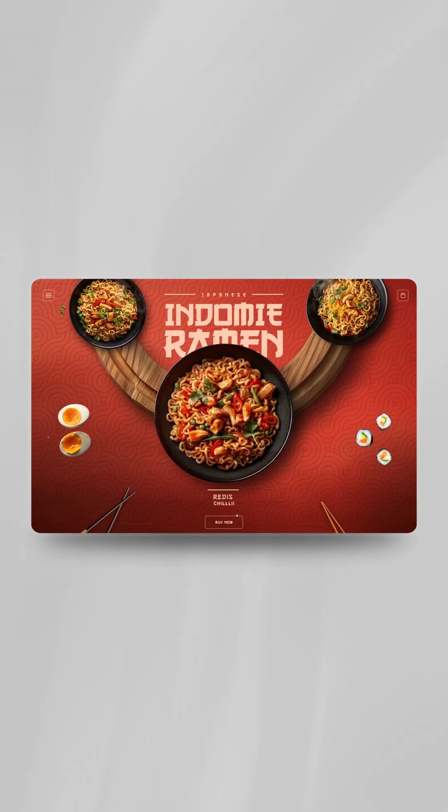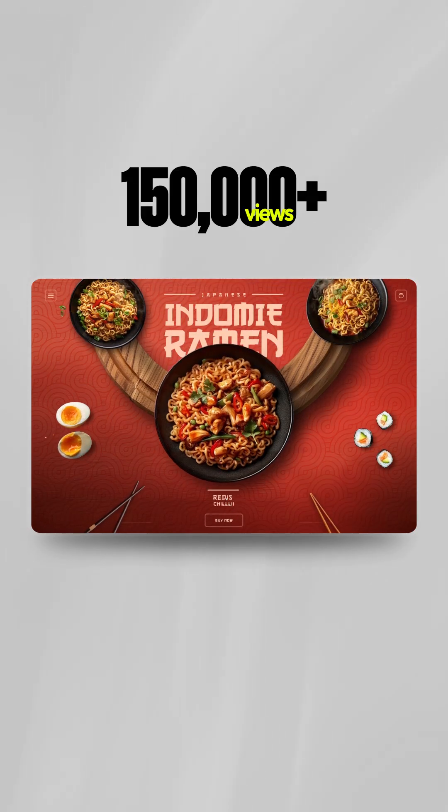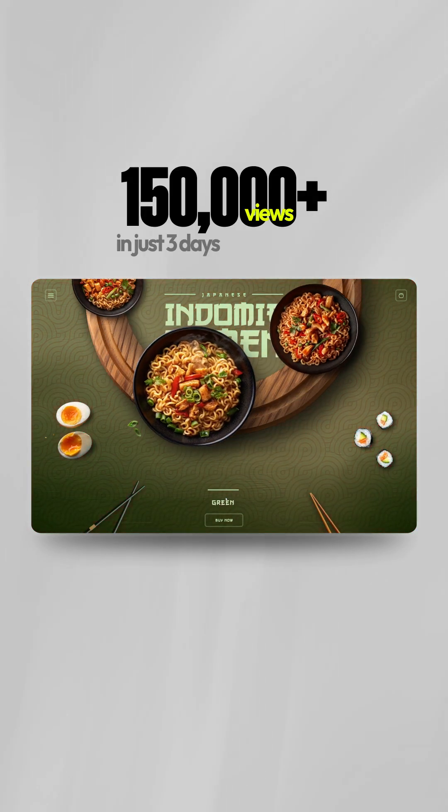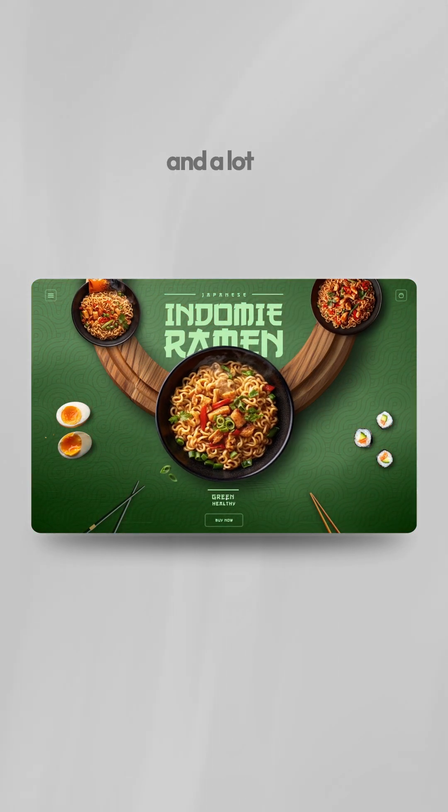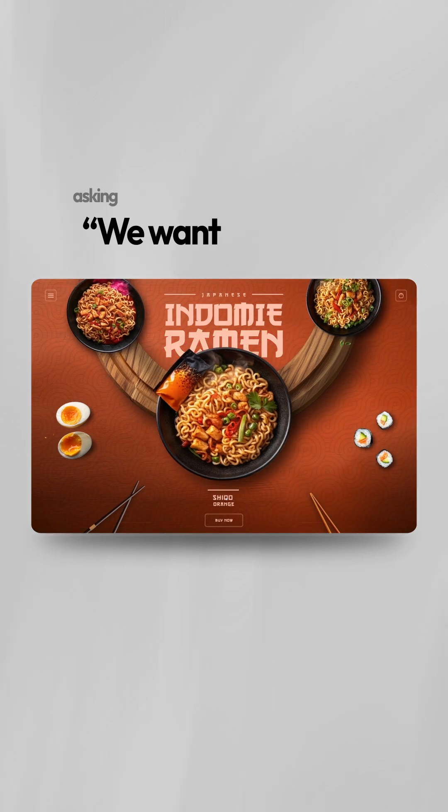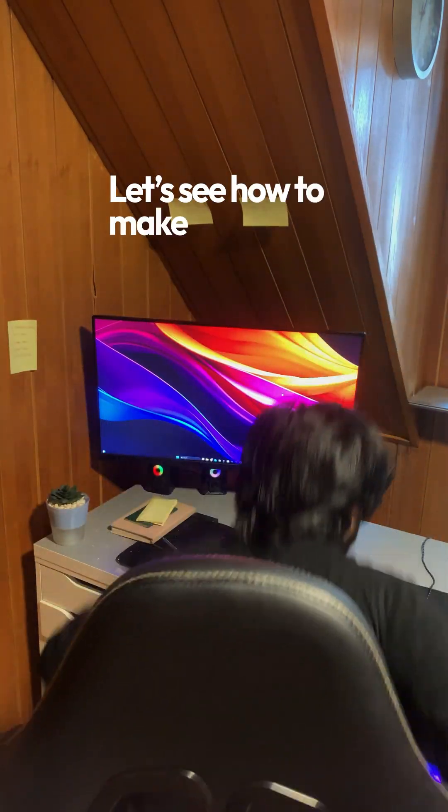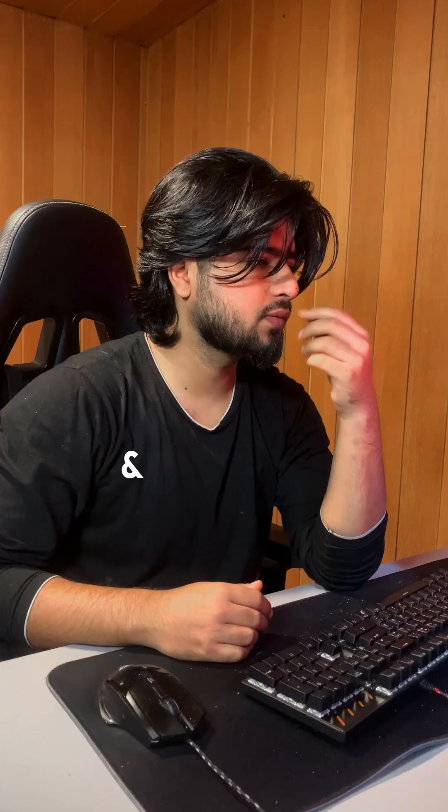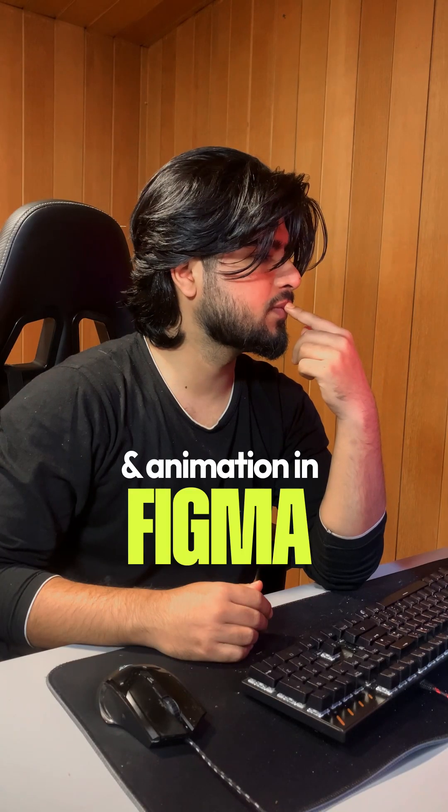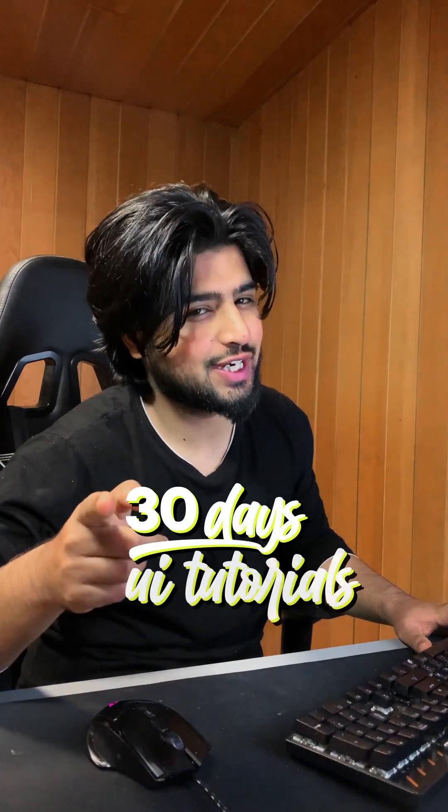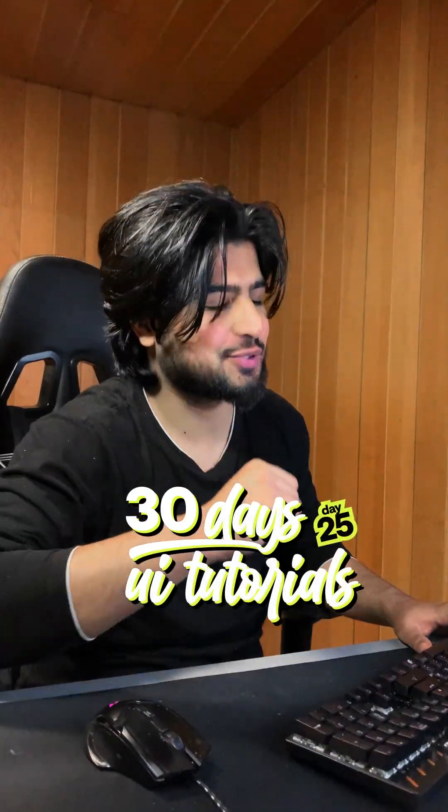This design got around 150k+ views in just 3 days, and a lot of people are asking for a tutorial. So let's see how to make this design and animation in Figma. This is 30 days, 30 UI tutorials, day 25.